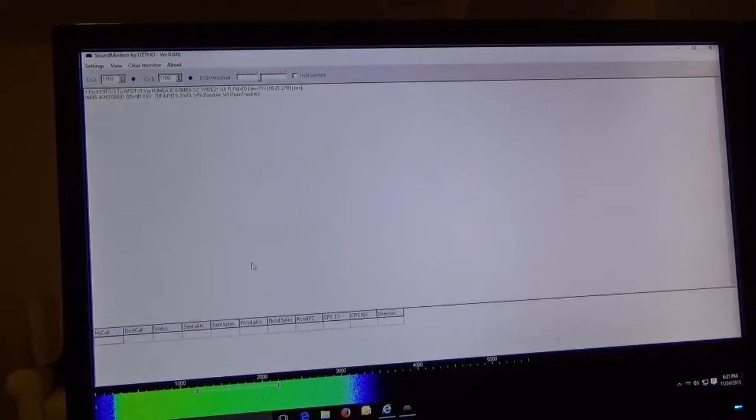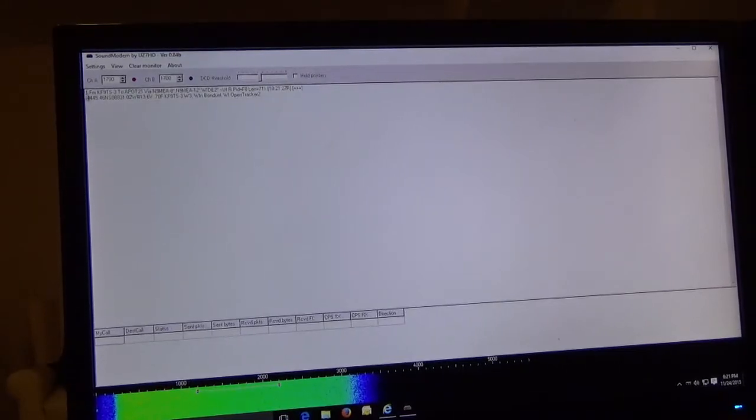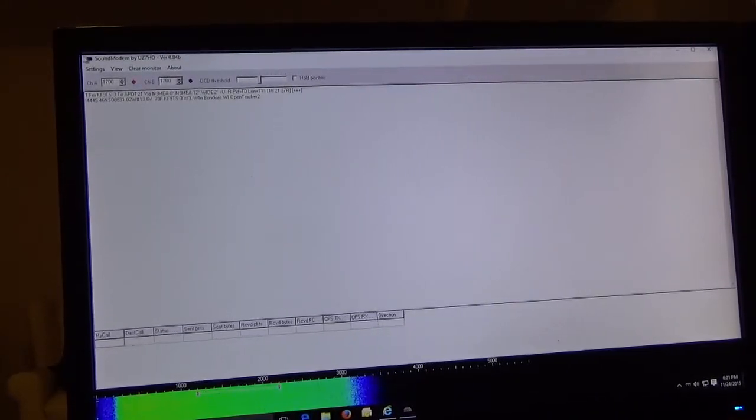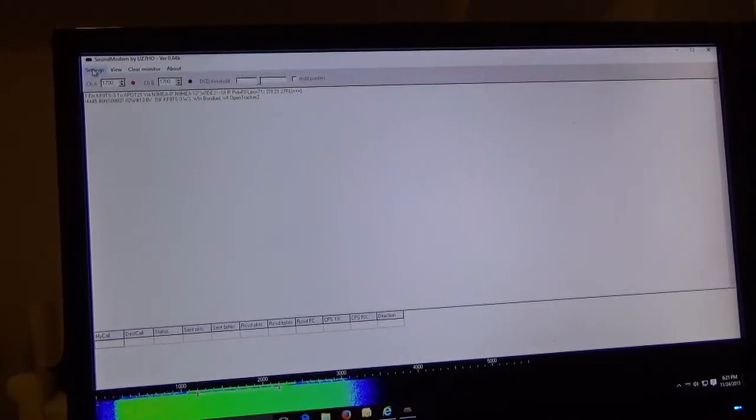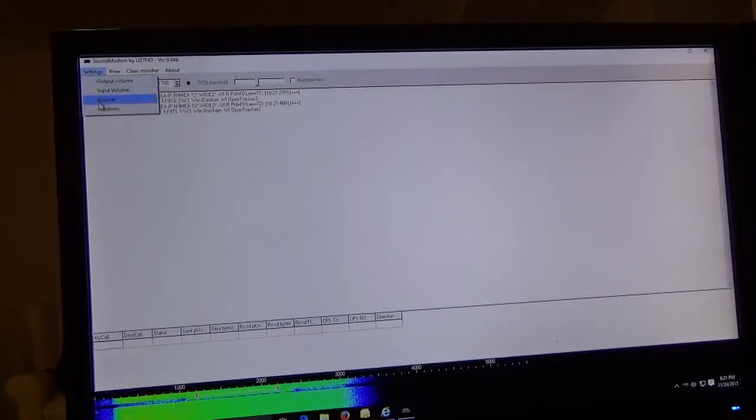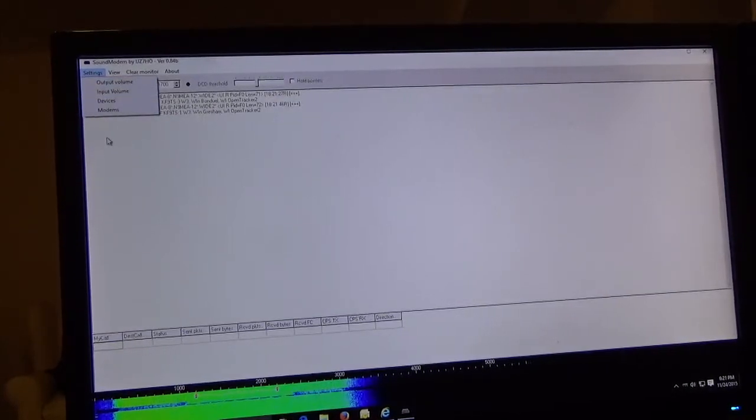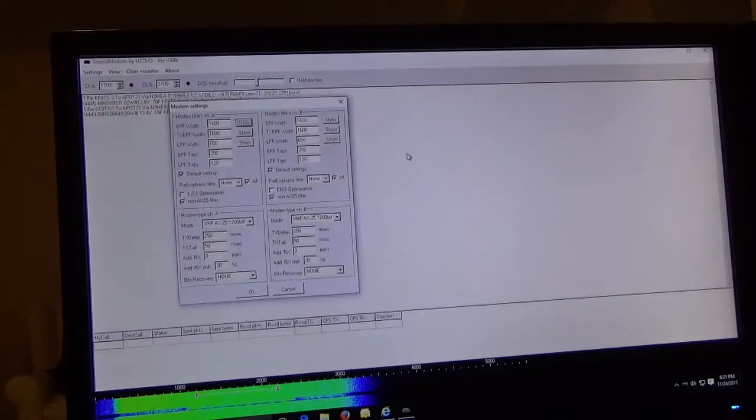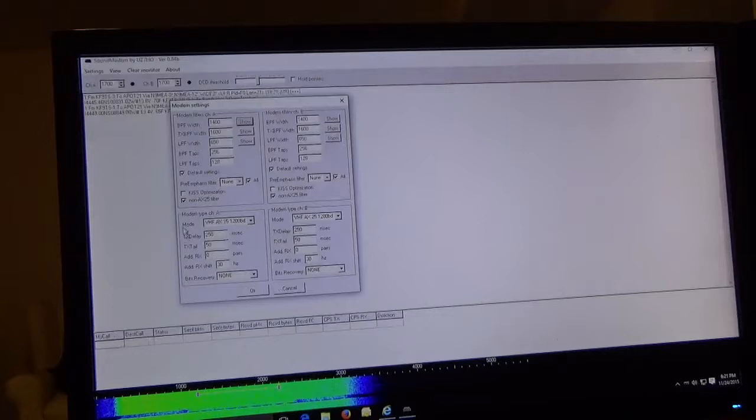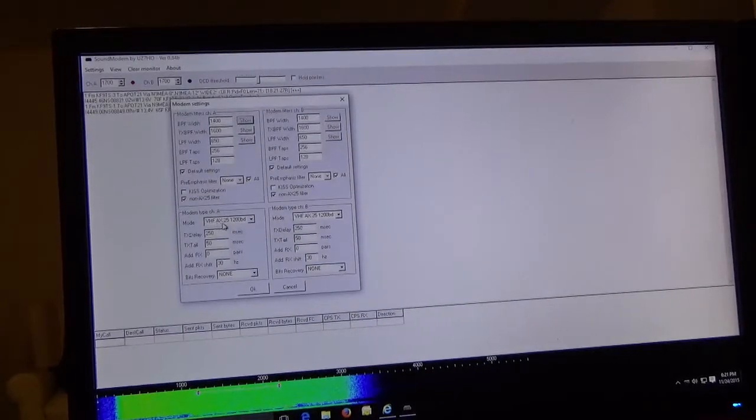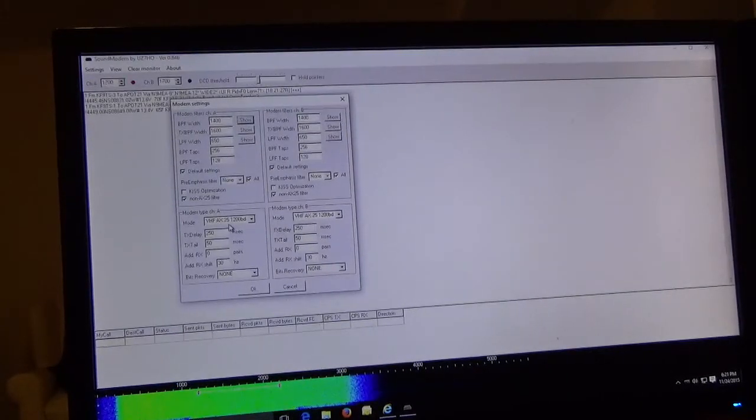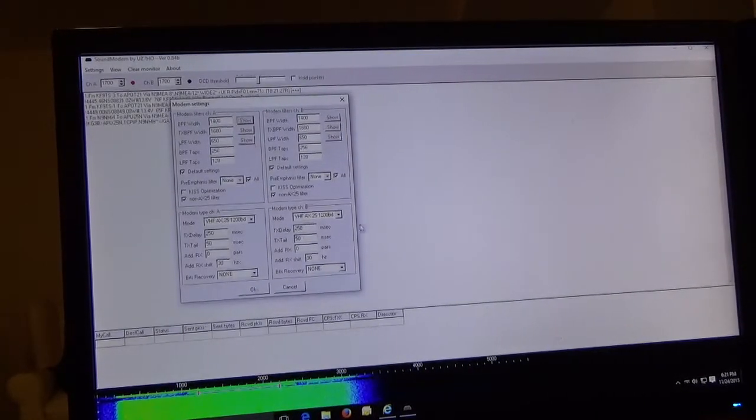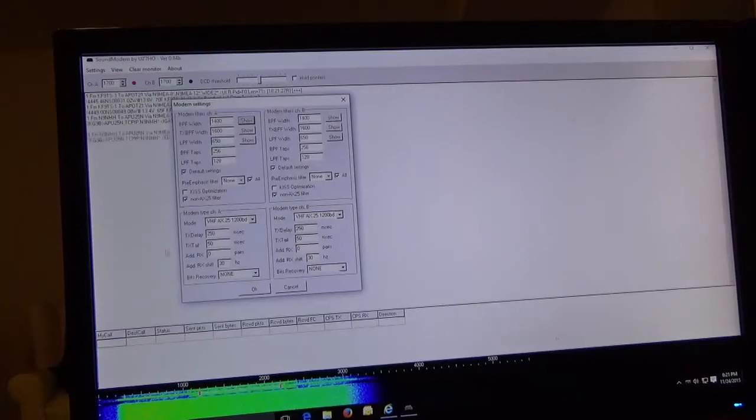The waterfall is running, there's some data coming in. I've set it up to show in color. Let's go into the settings because it's not too complicated but you have to do it right or it's not going to work. We're going to go to the modems first and select the VHF AX25 1200 baud modems.